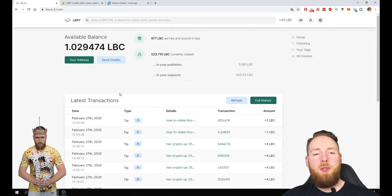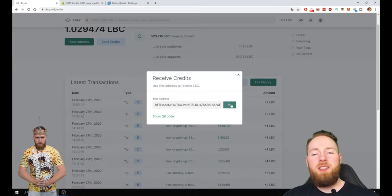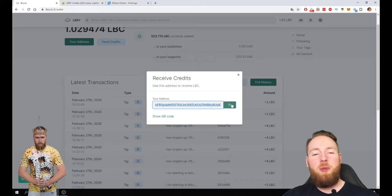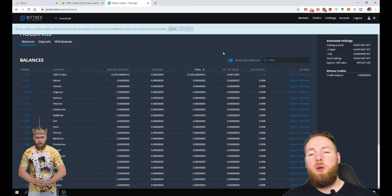So when you go to wallet and click on your address, this is your personal address. Well this is my address. But when you do it in your wallet you get your personal address.